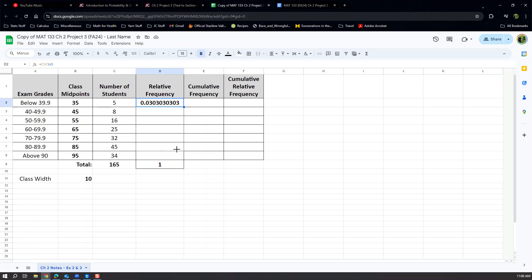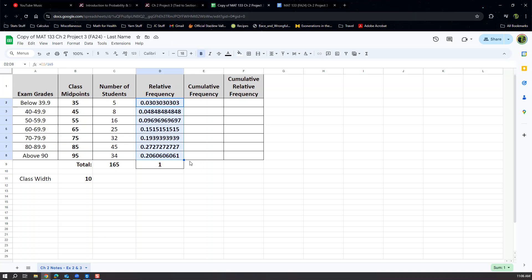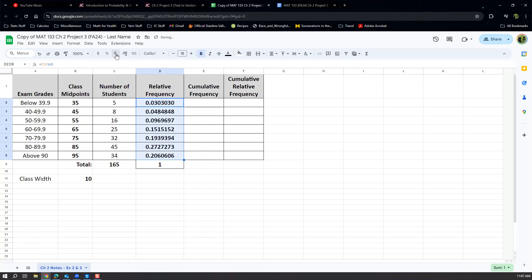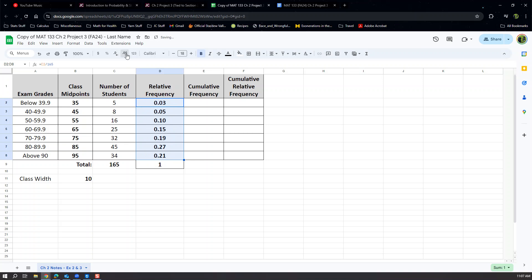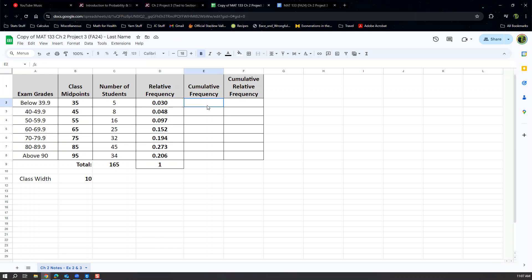We have a lot of decimal places. We want three decimal places, just like in the notes. Highlight all the relative frequency cells so they're blue, then use the 'Decrease decimal places' button — it has a zero with an arrow and a decimal point. Click it to reduce the decimal places down to three. If you go too far, the other button increases decimal places. There we go — three decimal places.